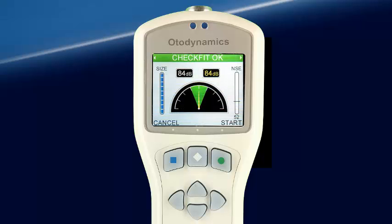The CheckFit screen is used to assess the testing environment before starting the test. CheckFit shows ear canal size on the left, the stimuli level in the ear canal in the center, and on the right, the noise and noise reject level indicators. When CheckFit shows the proper stimulus level and sufficiently low noise, testing may begin.